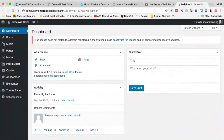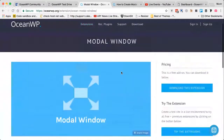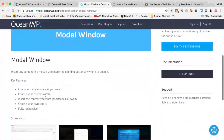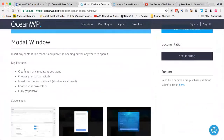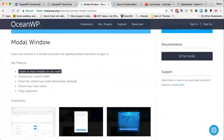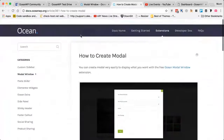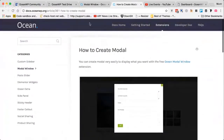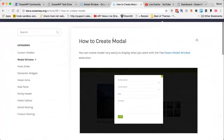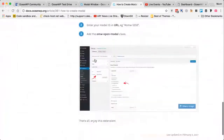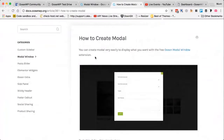Here are the extension details — OceanWP's Modal Window lets you set your content in modals. The link has been provided in the video description. You can go to oceanwp.org/extension/ocean-modal-window. You can create as many modals as you want, choose custom width, insert content, choose your own colors, and it is fully responsive. There is also a documentation article in the docs section on the OceanWP site.